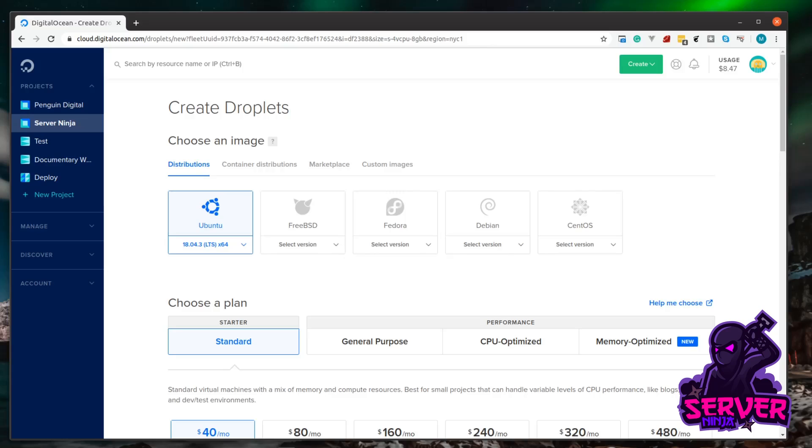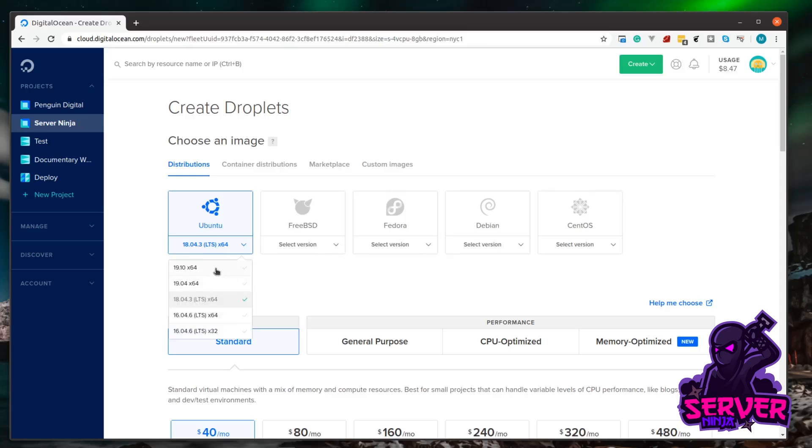Another pro of using something like DigitalOcean or another cloud provider is they provide the installs ready to go for you. Here you can see the different operating systems you have to install and also in the drop-down the different versions. As mentioned in the previous video, it's better to stick with the LTS. We're just going to leave that as it is.